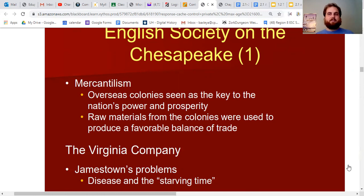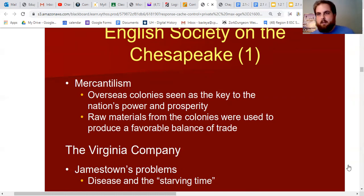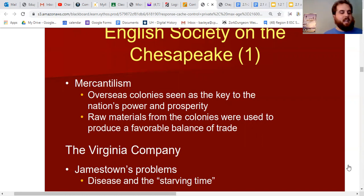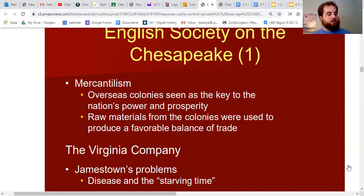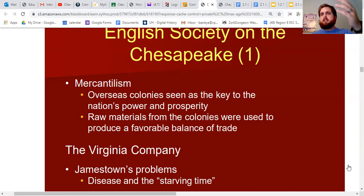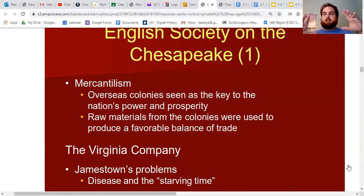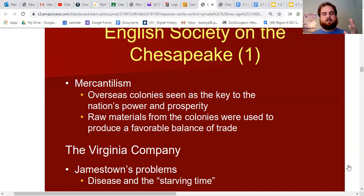The year is 1607 and the new king of England is King James — which is why they called it Jamestown. King James also sponsored the translation of the Bible into English — the King James version, one of the most famous ever. We'll see King James's name again when we talk about the Pilgrims in Massachusetts.